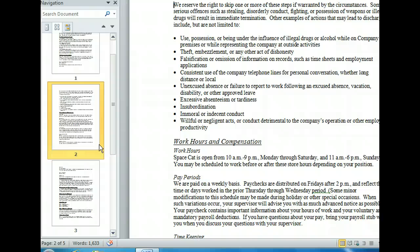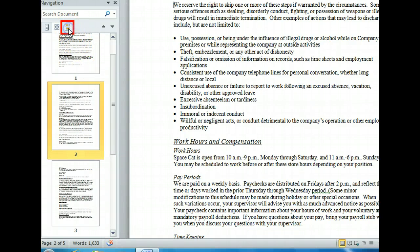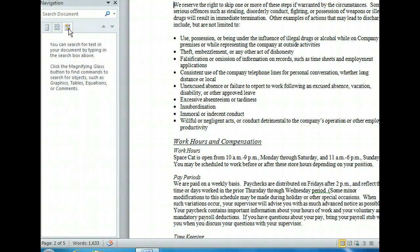Let's try the third navigational tool available in the pane. This tab shows the results of a search when we type a term or look for graphics in the Search Document box at the top. To run a search, we need to click in the Search Document box at the top of the Navigation Pane.